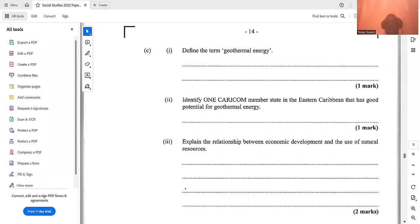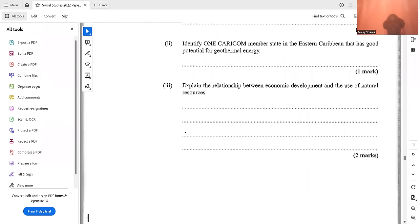Define geothermal energy. Geothermal energy is heat from the earth — these are reservoirs of hot water that exist or are human-made at varying temperatures and depths below the earth's surface. Identify one CARICOM member state in the eastern Caribbean with good potential for geothermal energy: Guadeloupe is the only geothermal energy producer in the Caribbean.